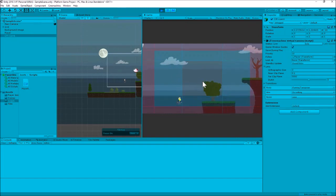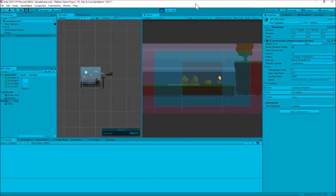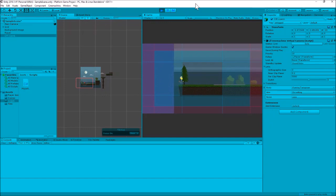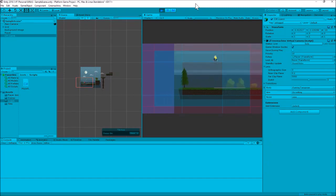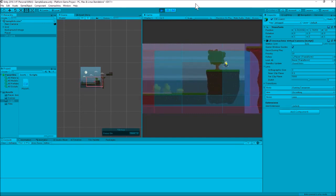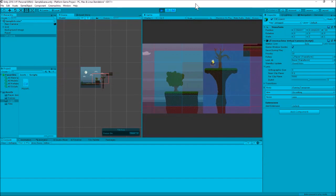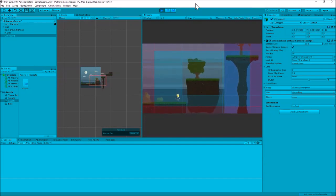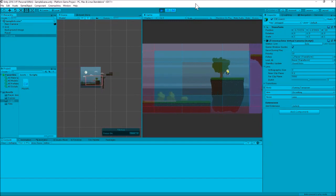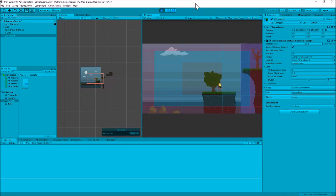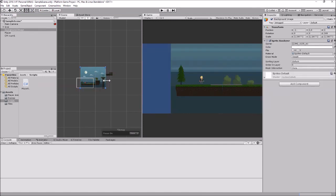One thing you'll notice is that if I get to the edge of my level the camera will start to see off the edge of my background image, which would break the immersion of the game — you can see the blue background showing through on the sides. I need to make my background a little bigger so it fills the whole level. Let's look at how we can restrict our camera so it will never look outside the boundary of our background image.